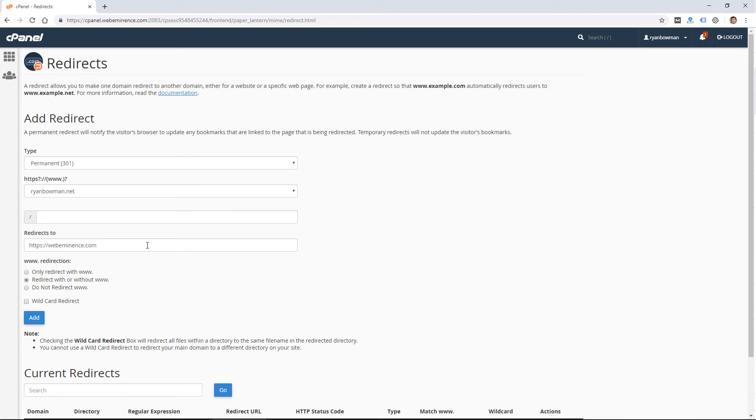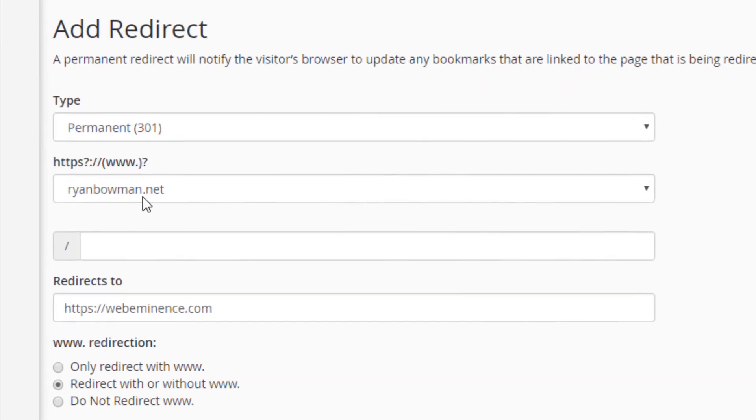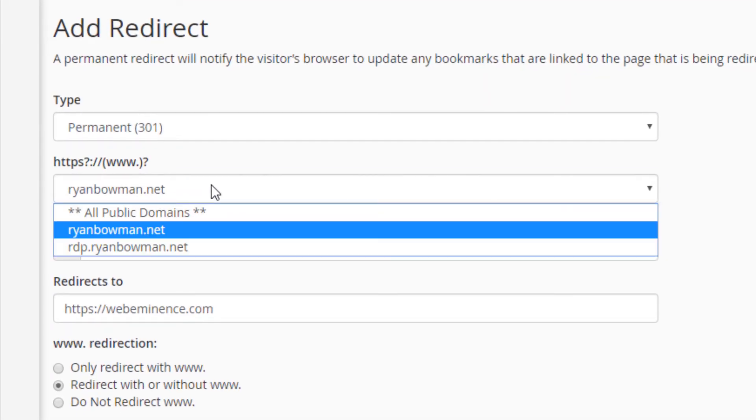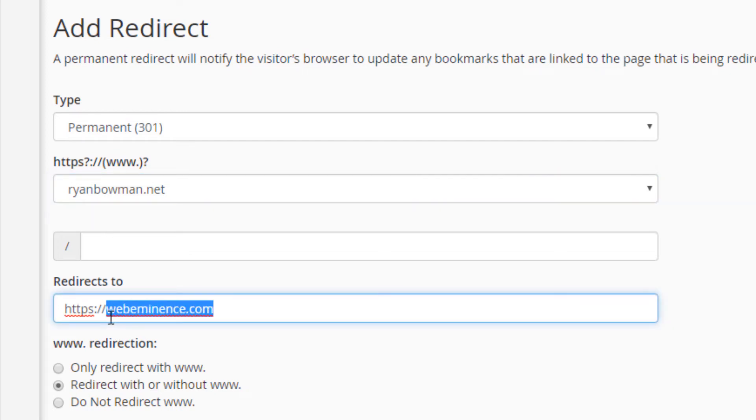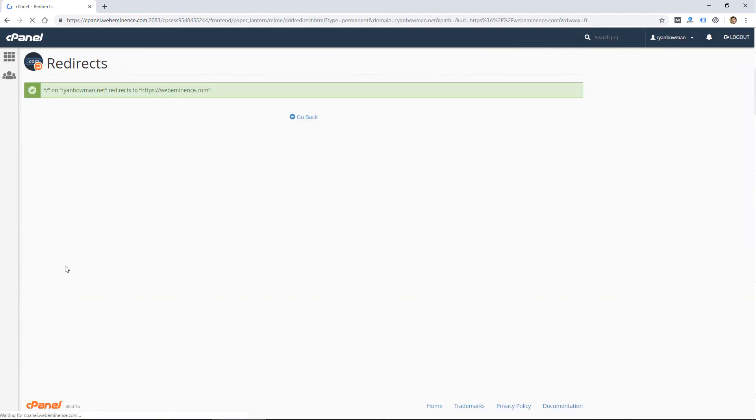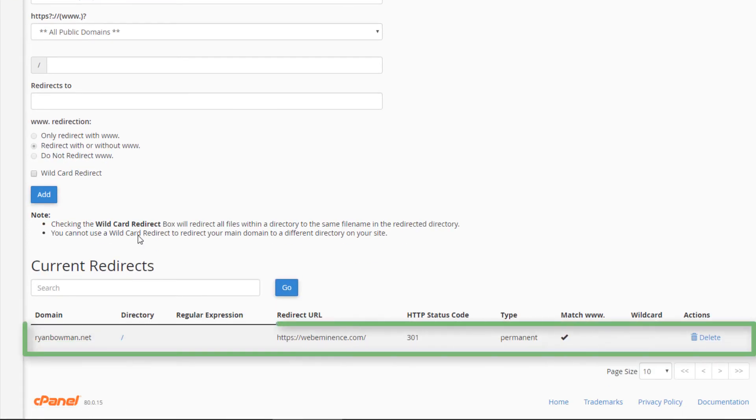So for me, that means I need to go to cPanel for that server where ryanbowman.net is hosted, and I just put in ryanbowman.net. I selected that domain and said redirects to, and I put in the webeminence.com domain. I'm going to go ahead and click add, and that redirect has been added.